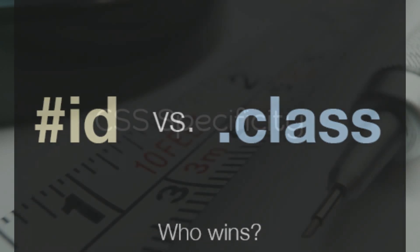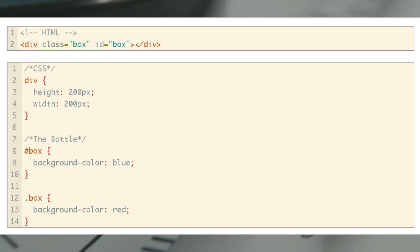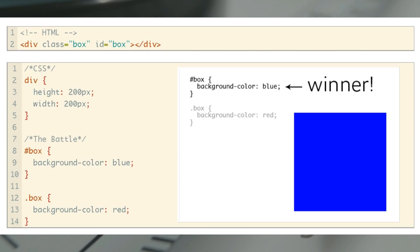Let's move to the next level: ID versus classes. As you can see on the screen, I have written box ID and box class in my CSS. The box ID has blue color and the box class has red color, and both are applied to the division. In this case the order or sequence rule doesn't apply. The reason is ID has more priority than the class. So the blue color of box ID will get applied, since classes have less priority than IDs. Make sure you remember this rule.